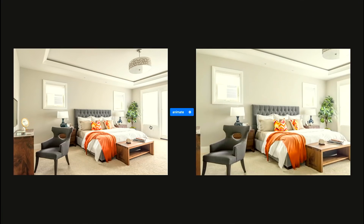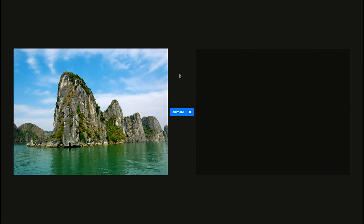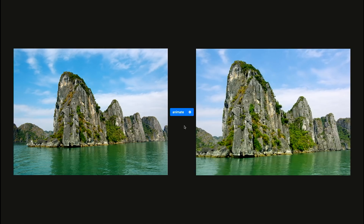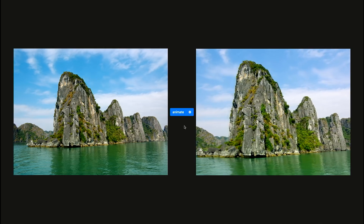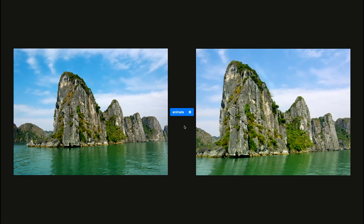Let's try one more example. Here I have this gorgeous nature scene. With just a single click we can turn this completely static photograph into a real video. Using advanced AI technology, Moving Stills can understand the content of your photo and select the appropriate camera path to animate it.